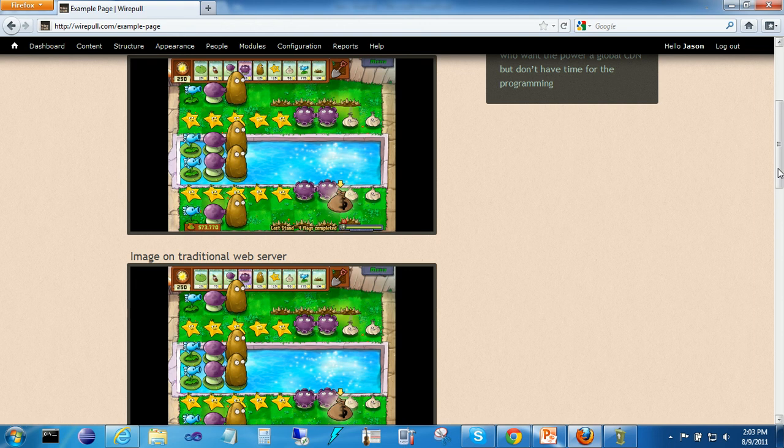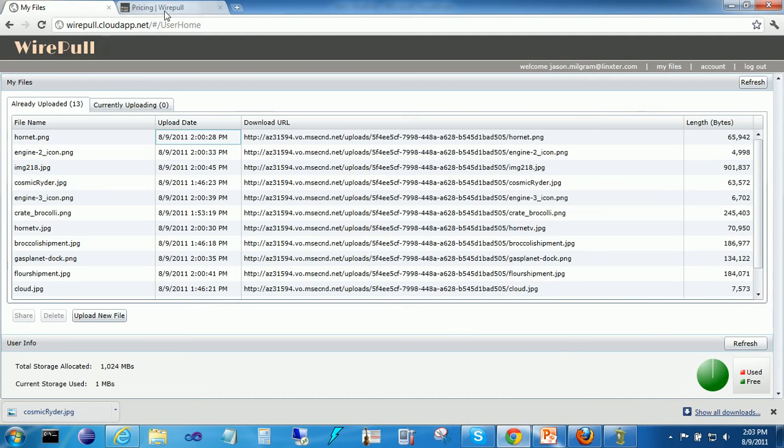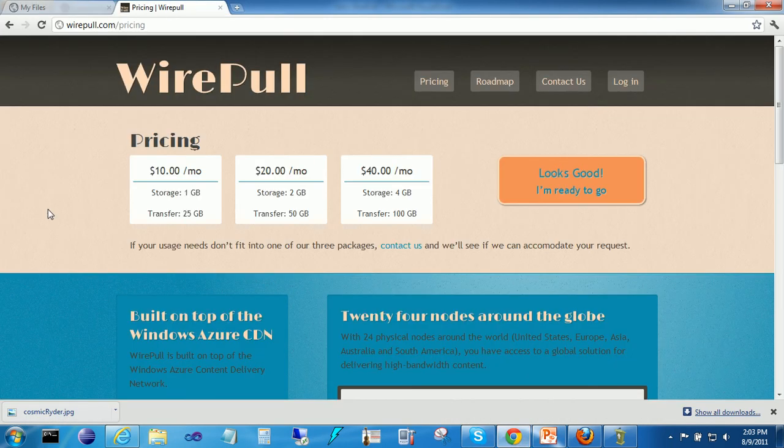All right, that concludes the WirePull demo. I hope you find this service useful. Again, it's WirePull.com. Thank you.